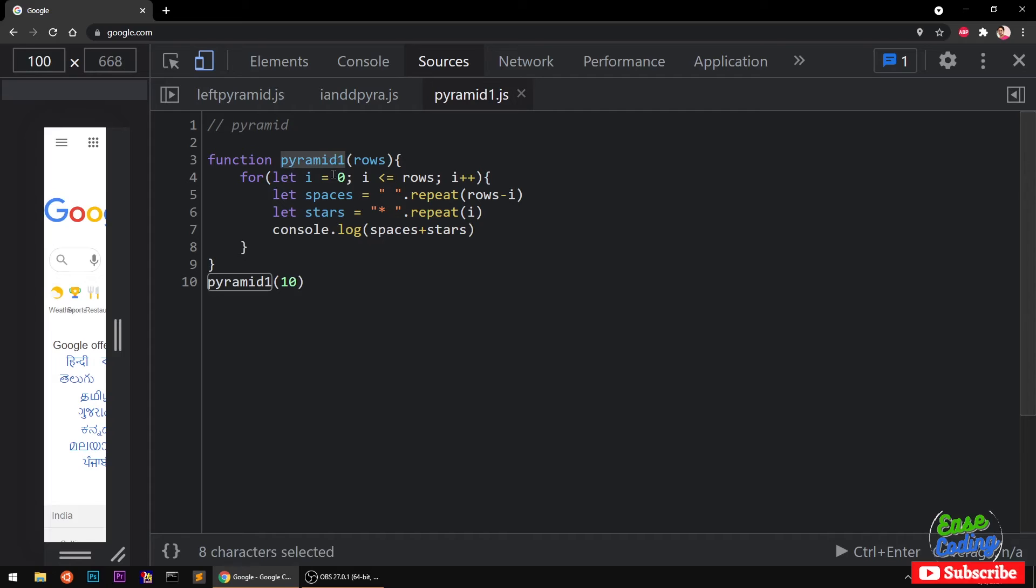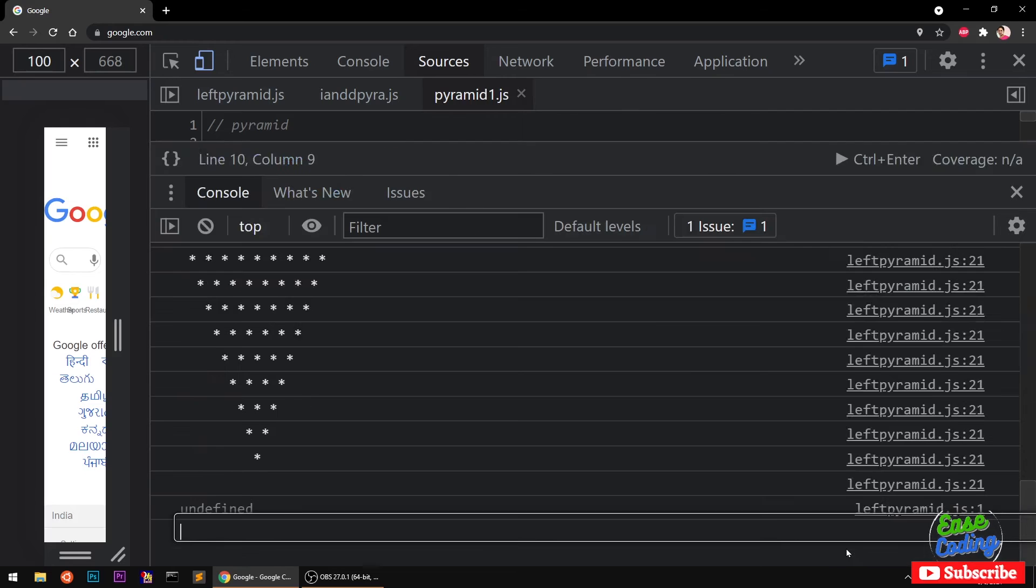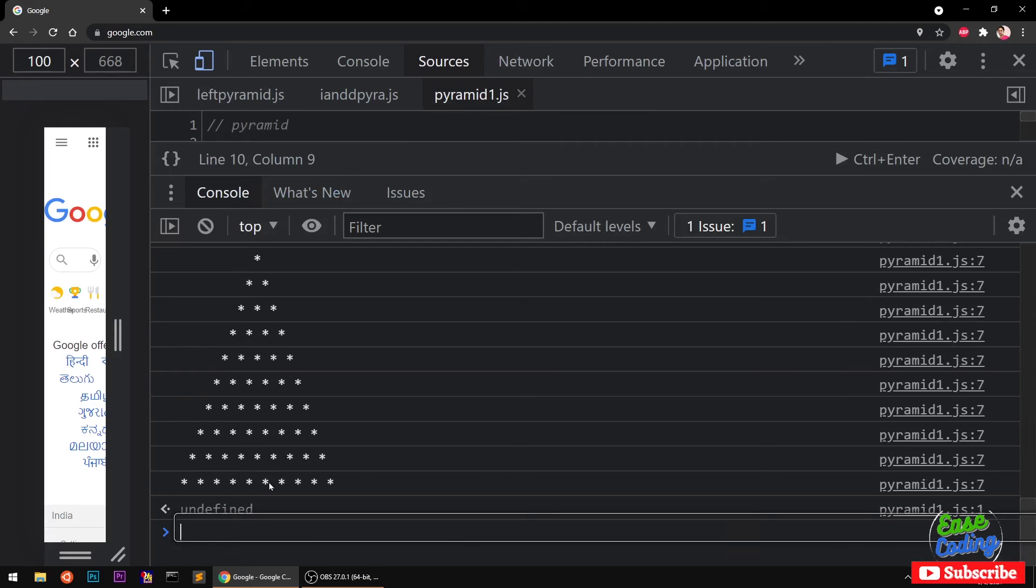Let's make sure this is right. Now if I go ahead and execute it, it should print something like a pyramid.